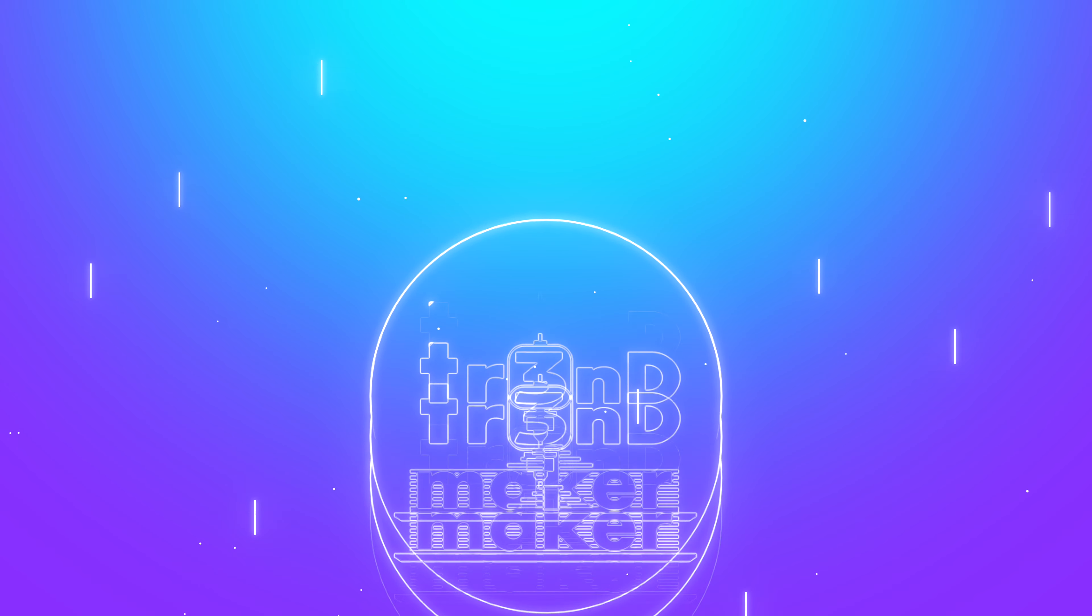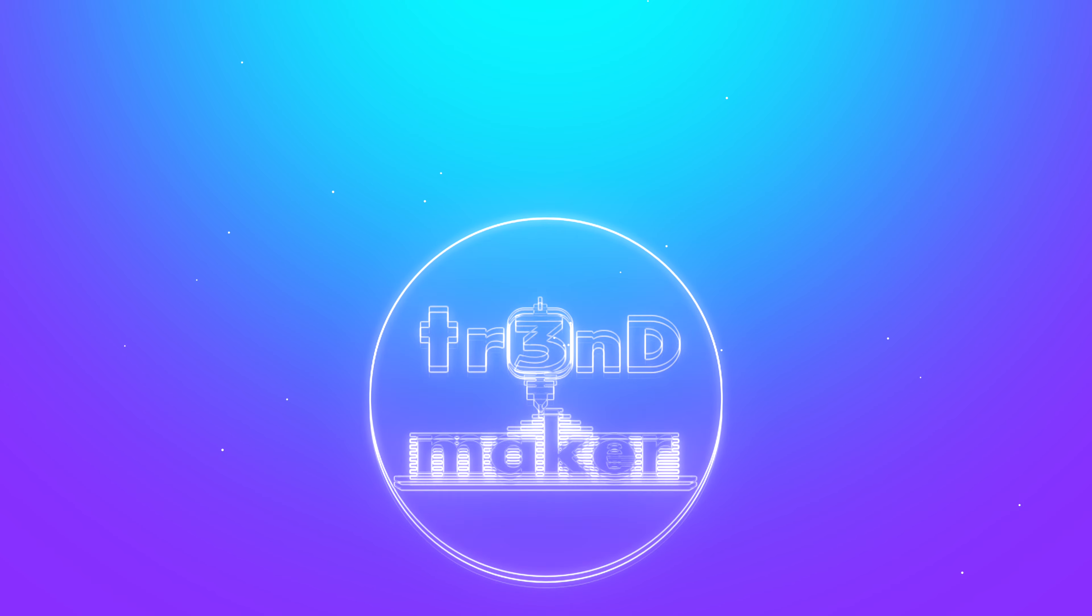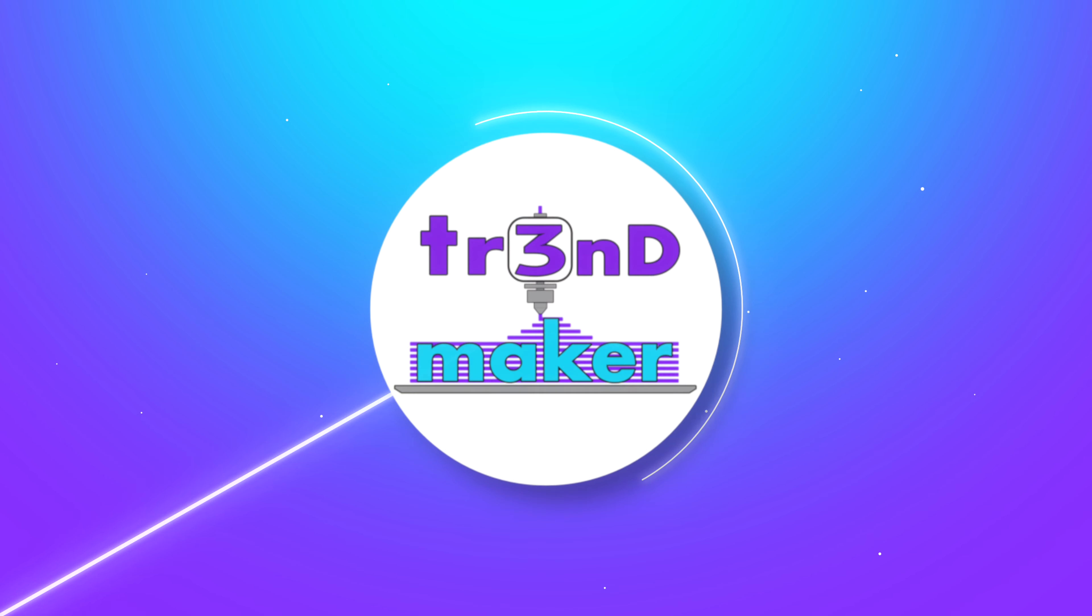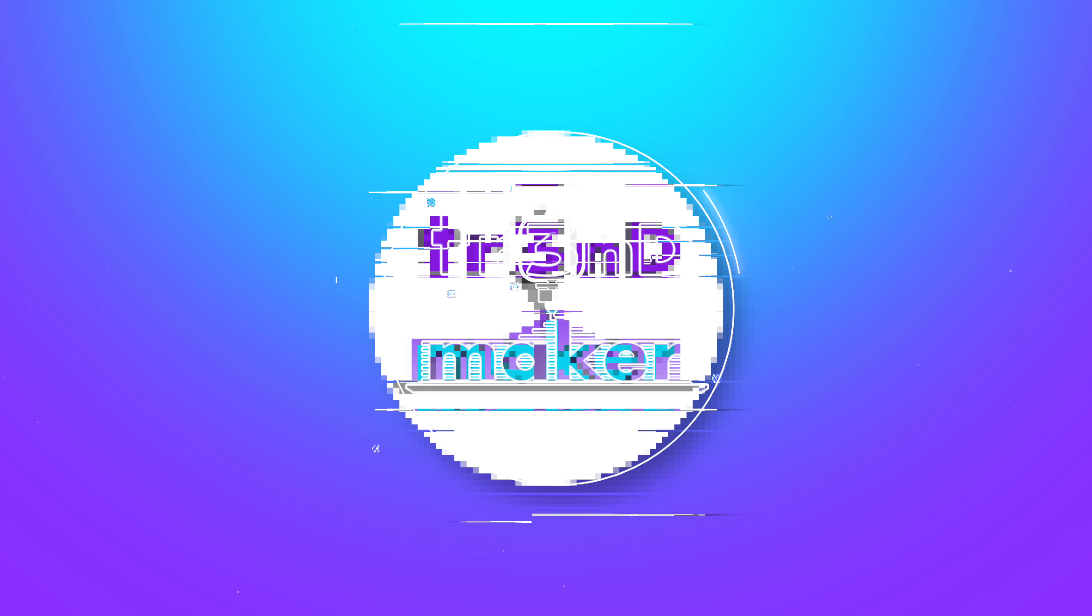Hello and welcome to Trend Maker or TR3ND Maker. My name is Alex and today we're going to do a head-to-head comparison of the Dell S2721QS and the LG 27UL500 4K monitors and that's coming up right now.